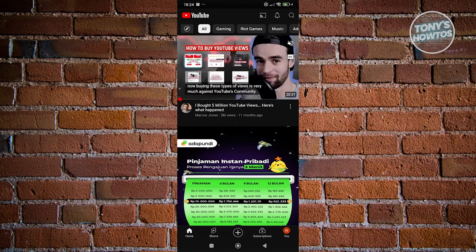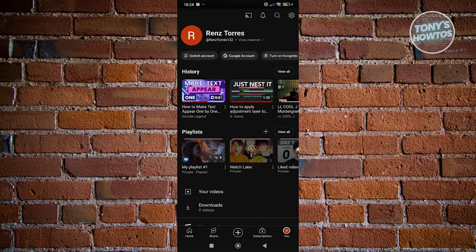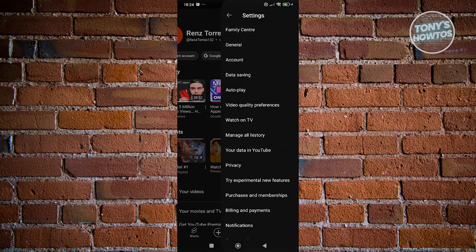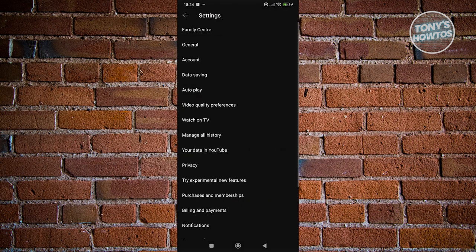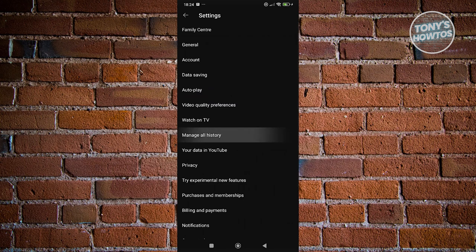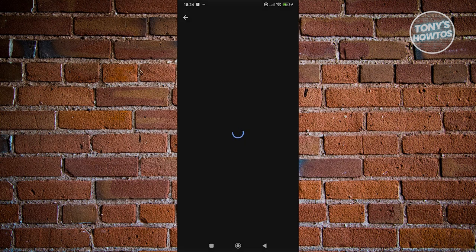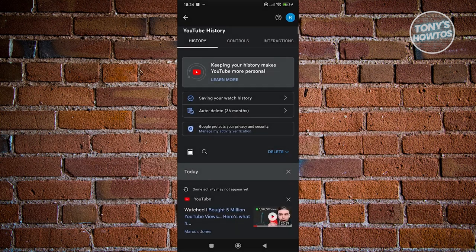For example, when you go to your account at the bottom right and access your settings at the top right, go to manage all history and delete all your history. The pop-up that says 'try searching to get started' will actually appear.